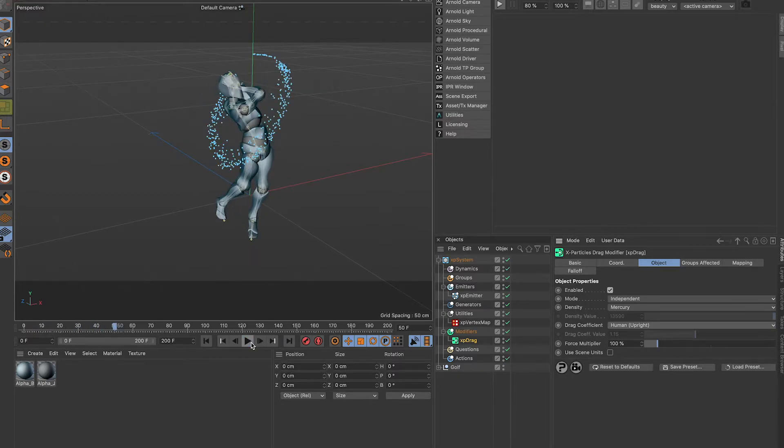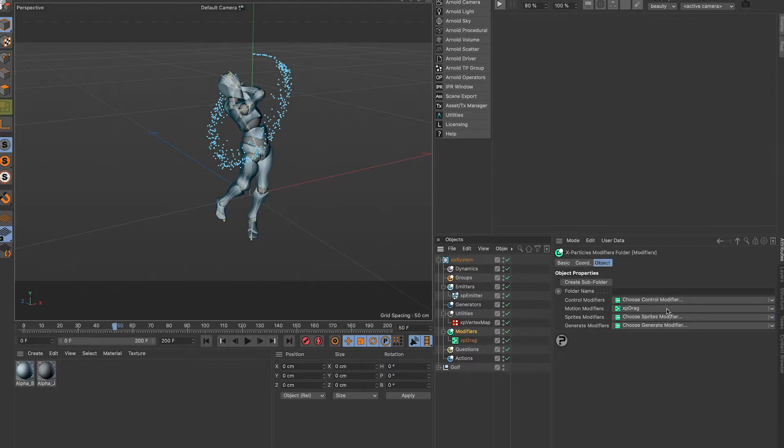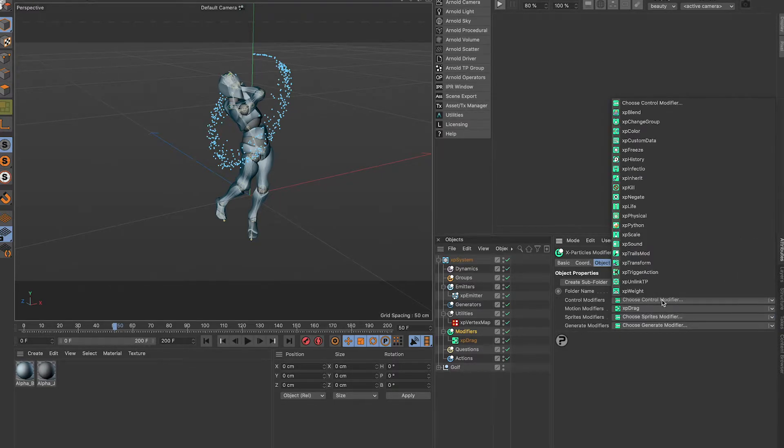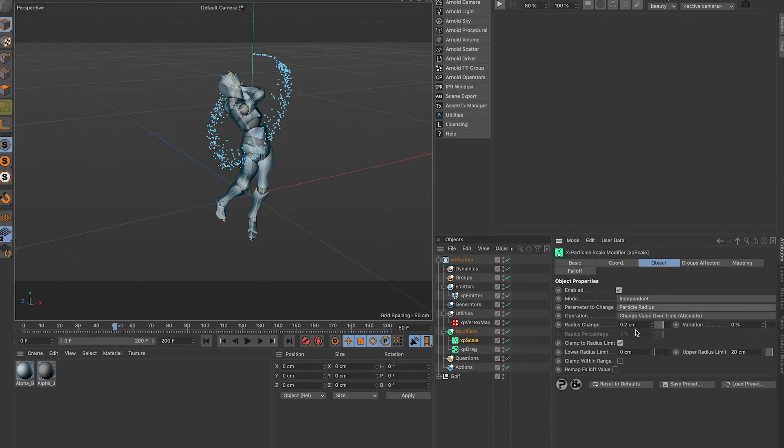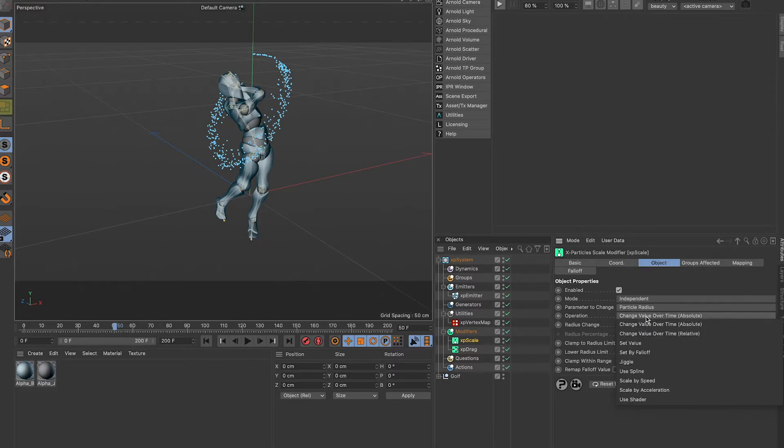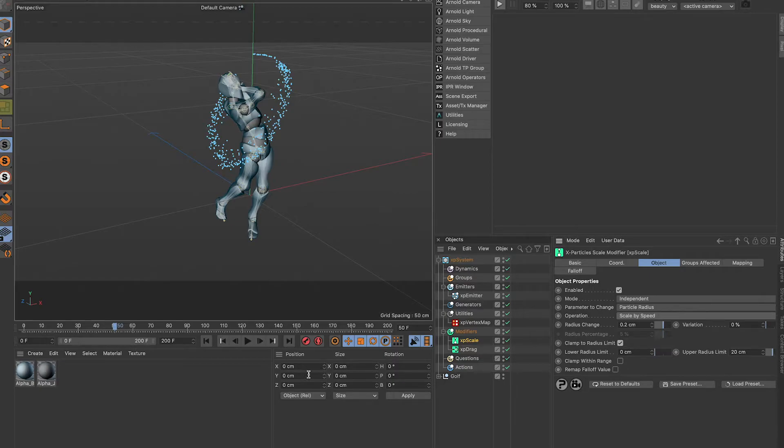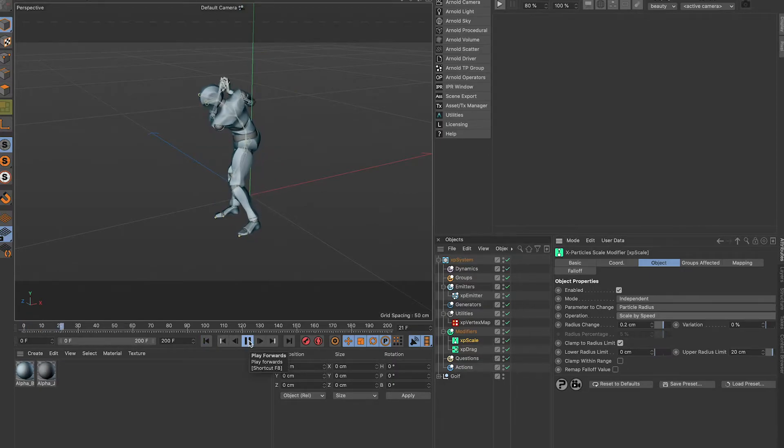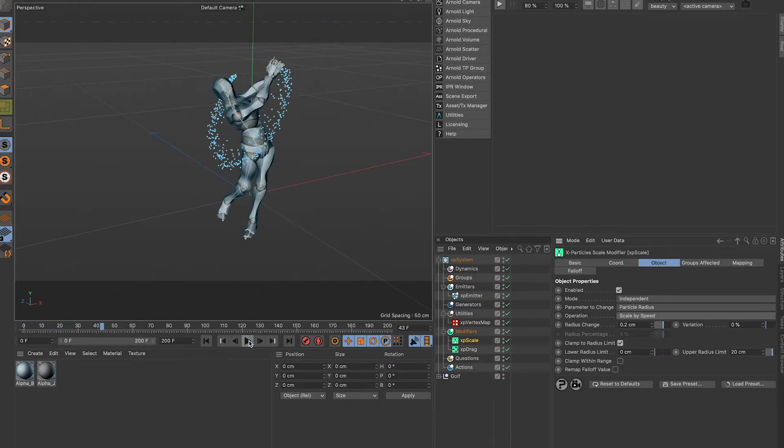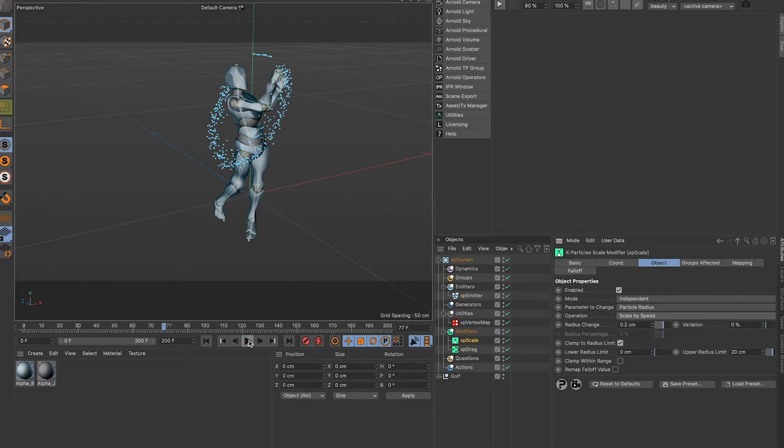I have one more on here, scale. So we're going to have particle radius. I want to change based on speed. Can clamp with range, we'll just play with it. Super cool, so now you have particles based on the speed of that vertex map.